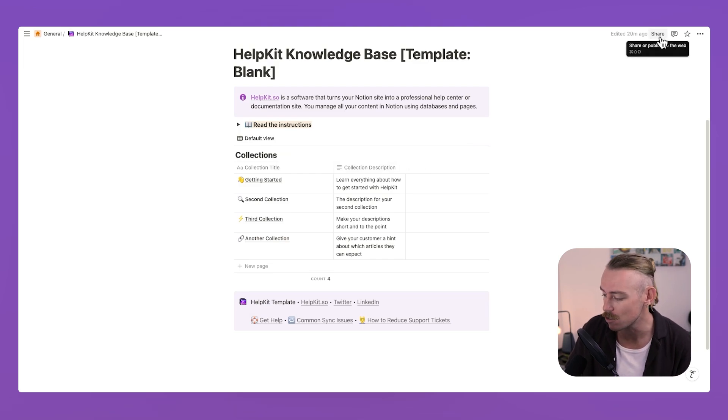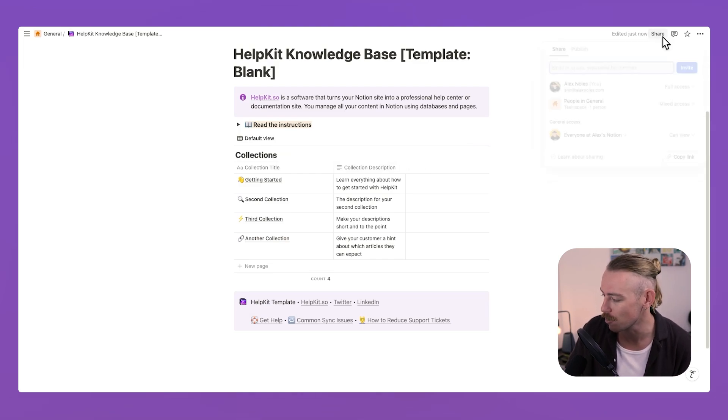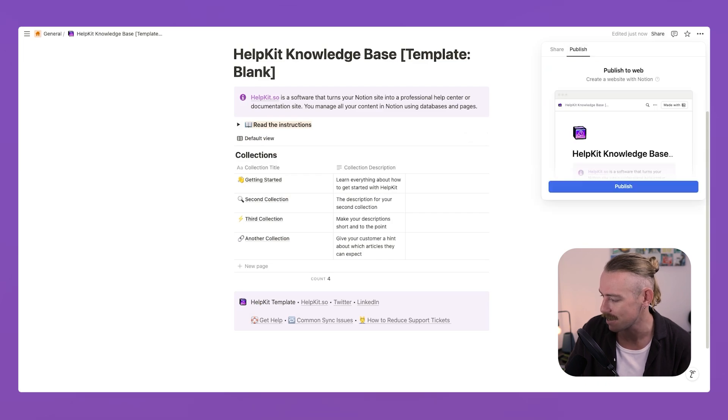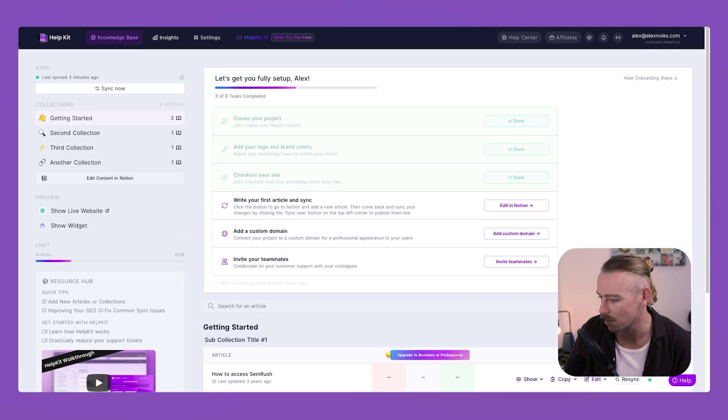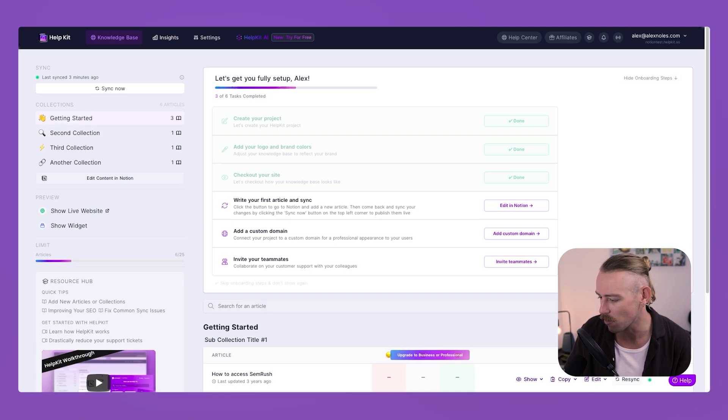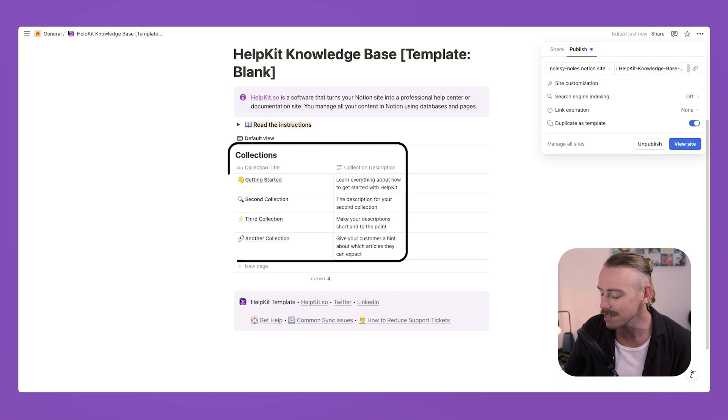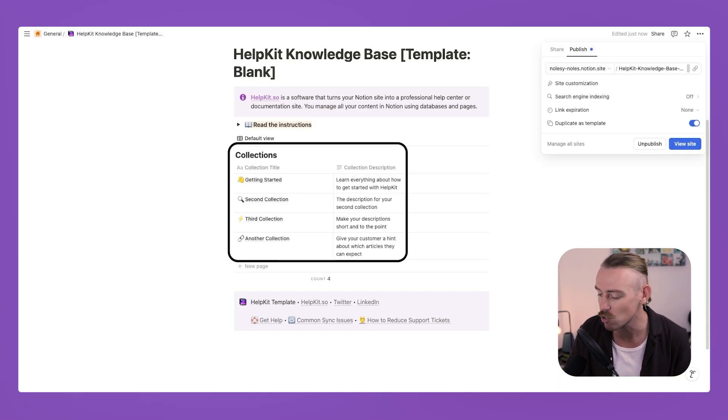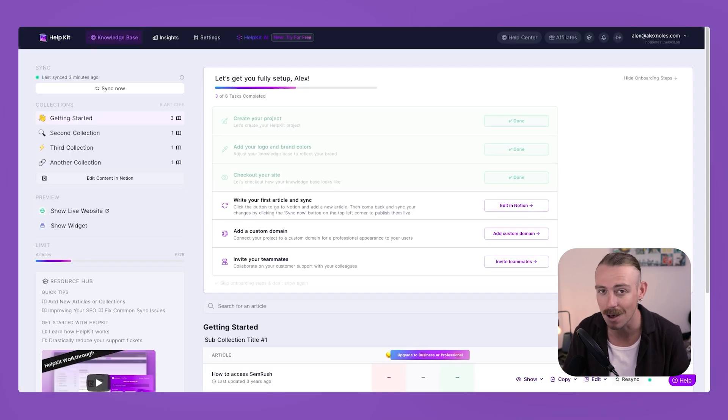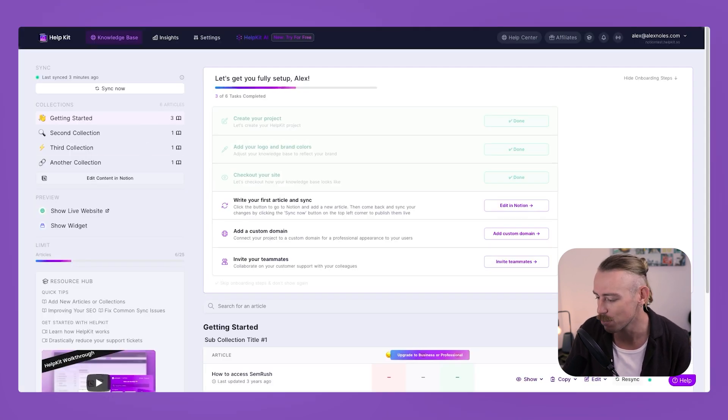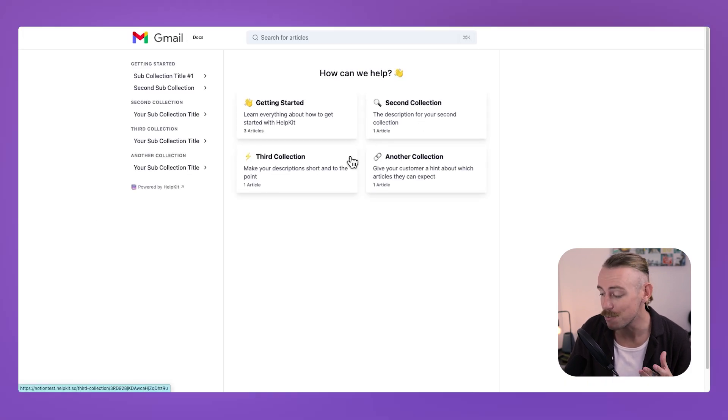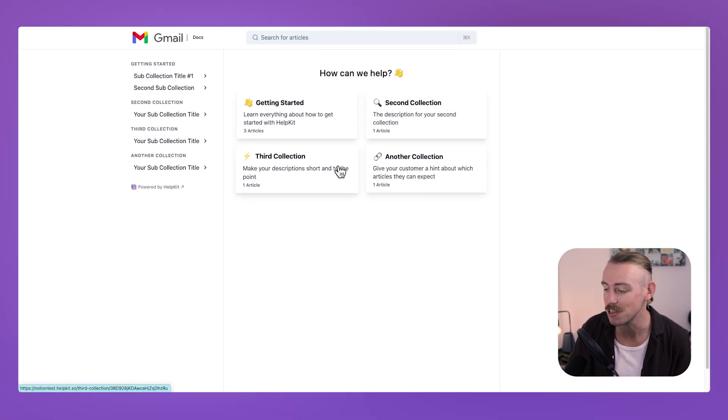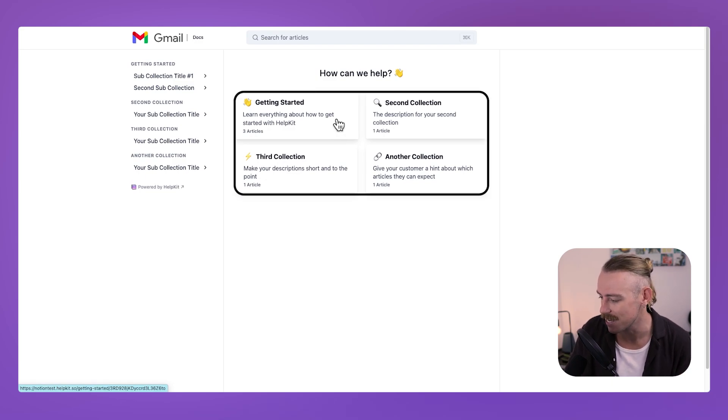Okay, so this has been duplicated into your Notion account. Now, you'll notice you've got some instructions here and below that, you've got the collections. Go through these instructions and read them because they are pretty important. But basically, what it's telling you to do is to firstly share your knowledge base by heading to the top right and publishing this as a webpage. Once you've done this, you'll then want to jump into your help kit dashboard, which you should have been directed to. And we'll notice here that we've got the collections getting started, second, third, and so on, which actually match the collections here. So this is actually the structured database where we will edit our live wiki. If we jump back to help kit and we just take a look at the live website, we'll notice that we've got a beautiful and professional looking wiki. We can see that we've got those collections, getting started, second, third, and another.